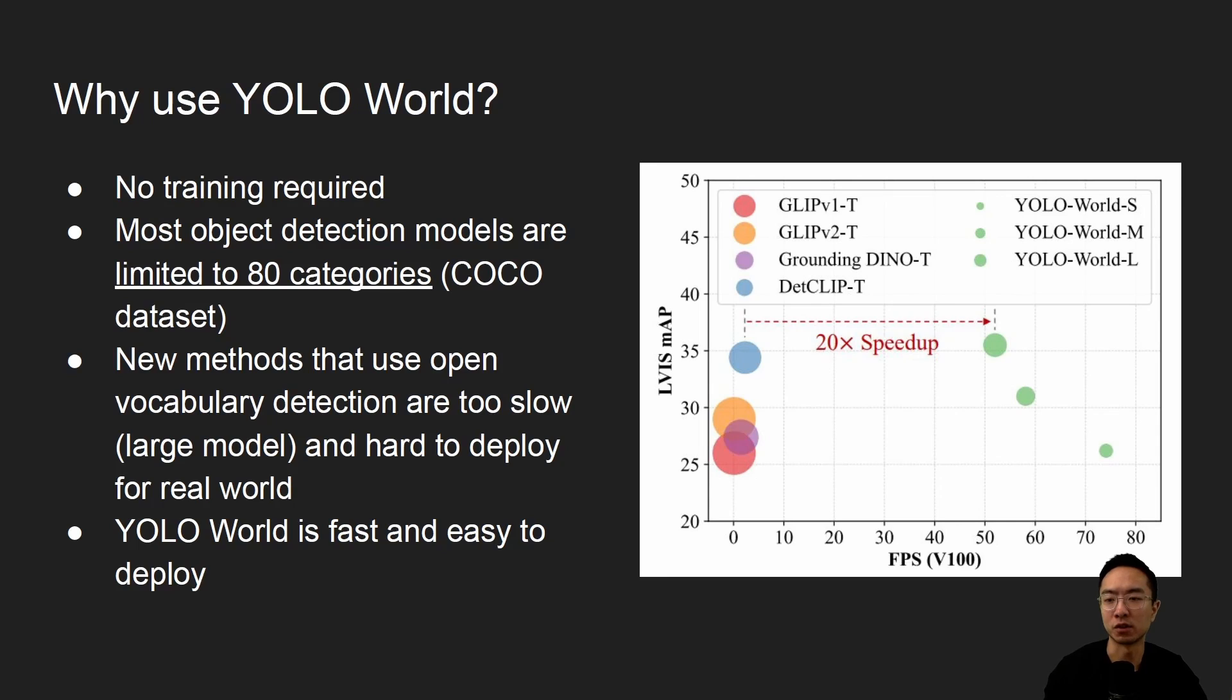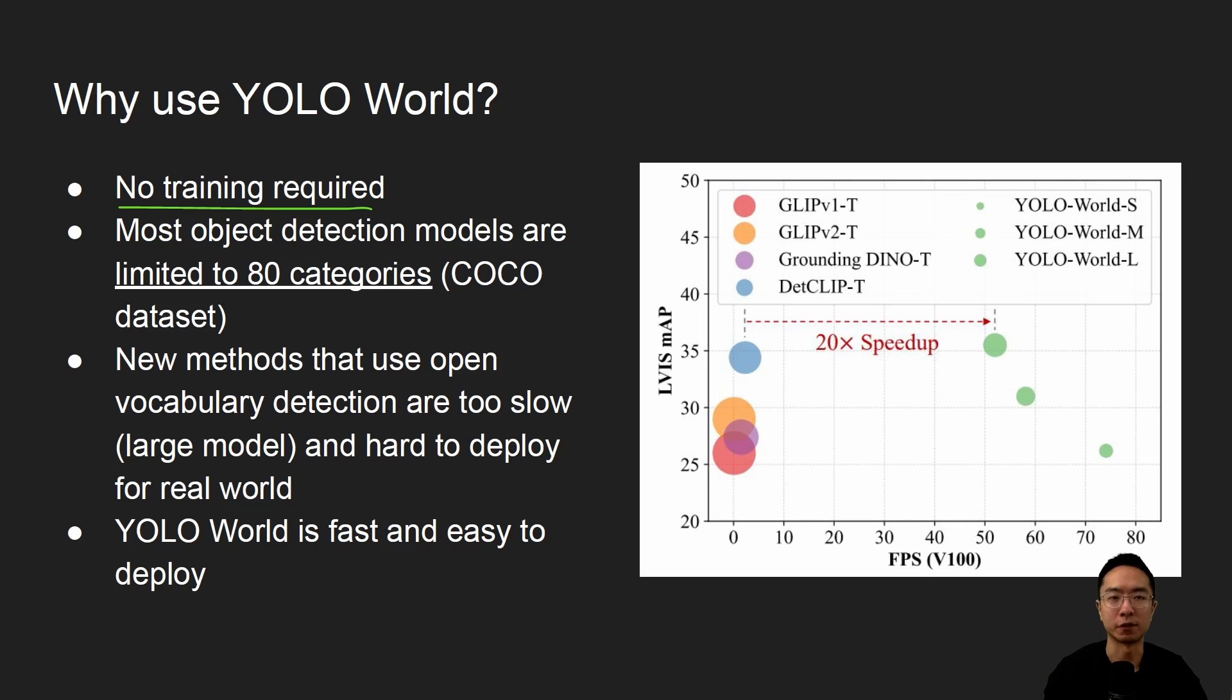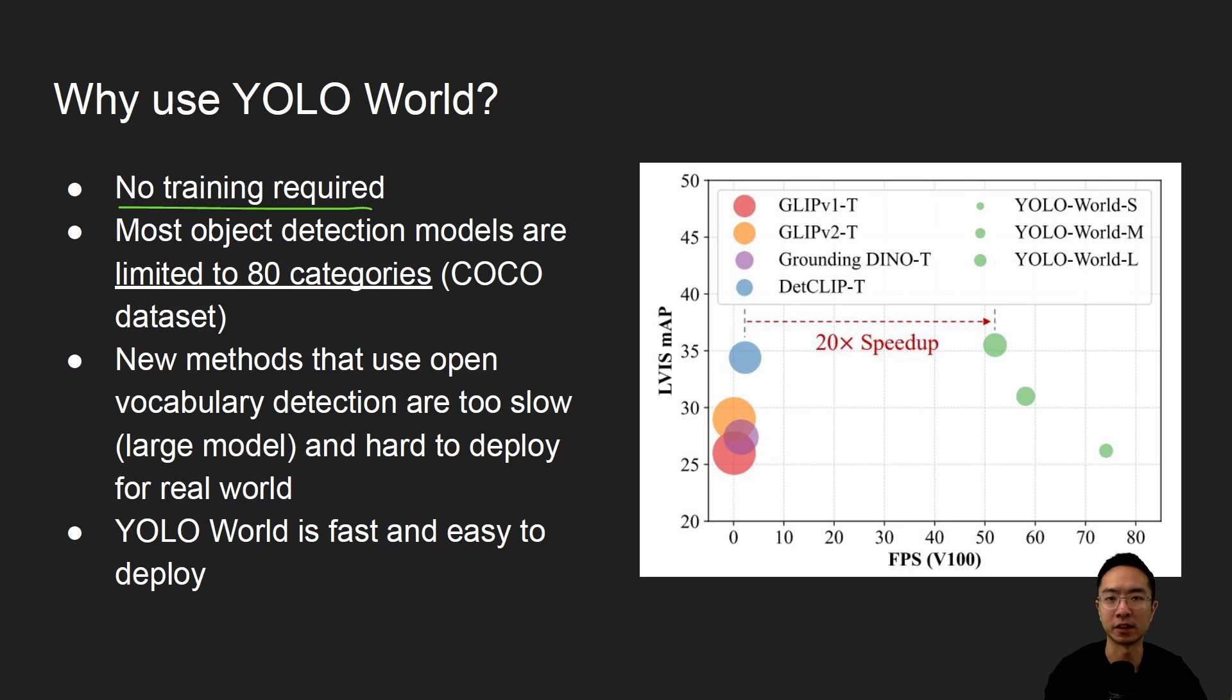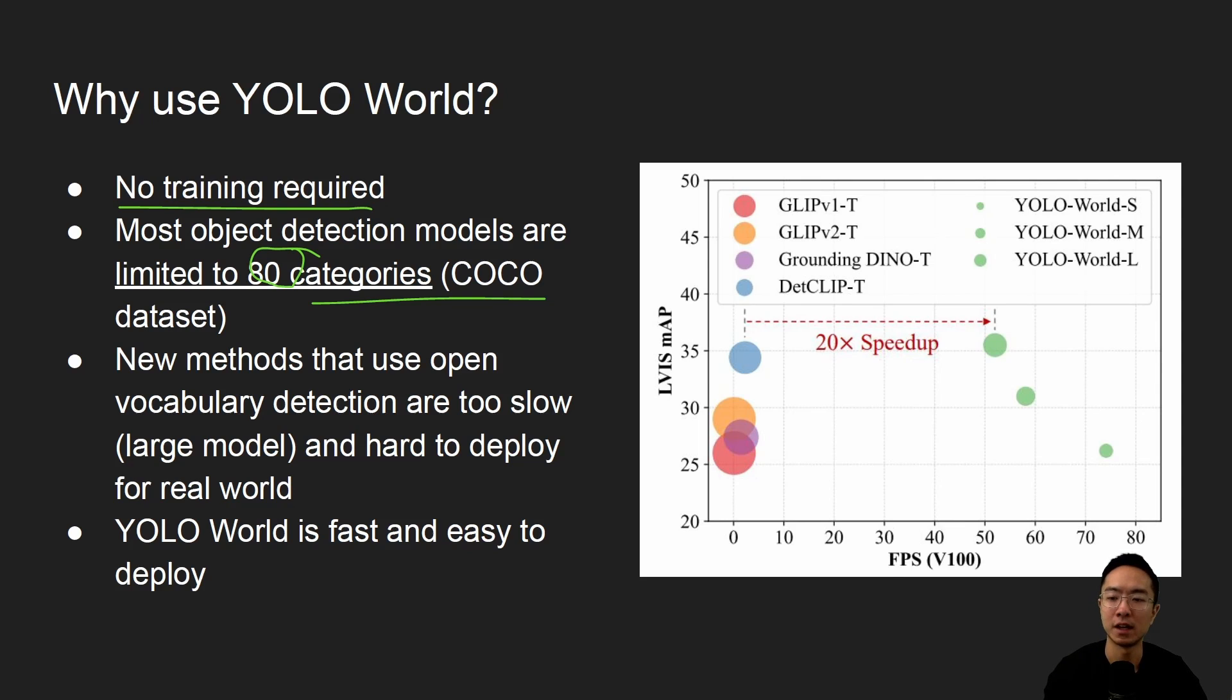So why use YOLO World? The main thing is that no training is required. But of course, if you want to fine-tune it, you could. But for the example that we'll be doing, you don't need to do any training. Because typically, the object detectors that we deal with previously are trained off of COCO, which is with 80 categories. And usually, if you need new objects, you need to train it.